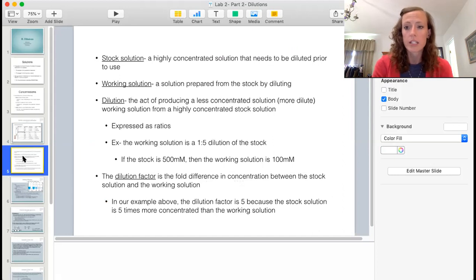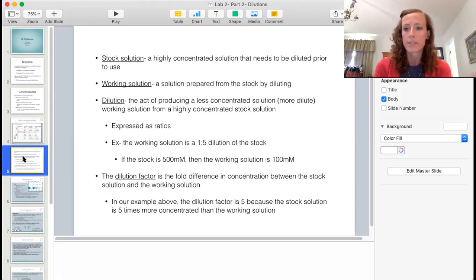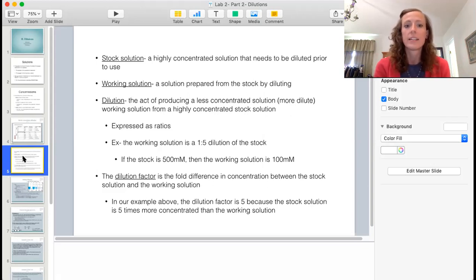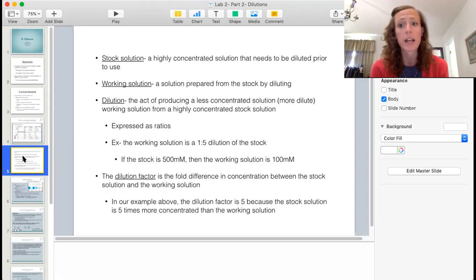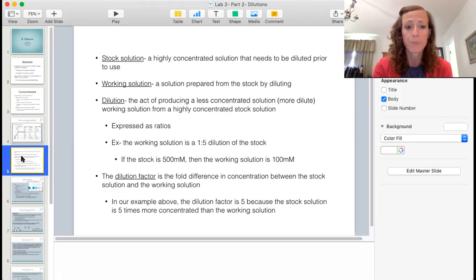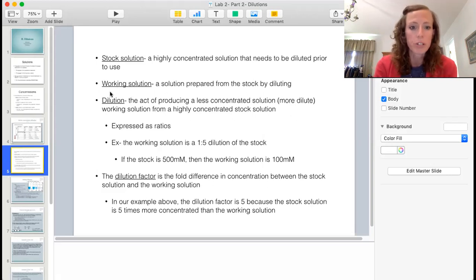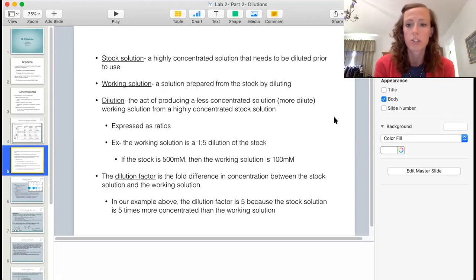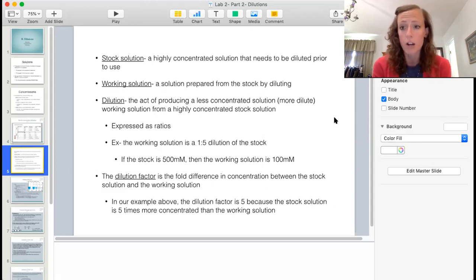Now let's look at specific terms related to solution concentrations. In the lab, we often refer to a stock solution — the base solution we have available, usually highly concentrated, so we can dilute it when we need a less concentrated solution. The working solution is the solution we actually want to use in our experiment, which we may need to make by diluting the stock.